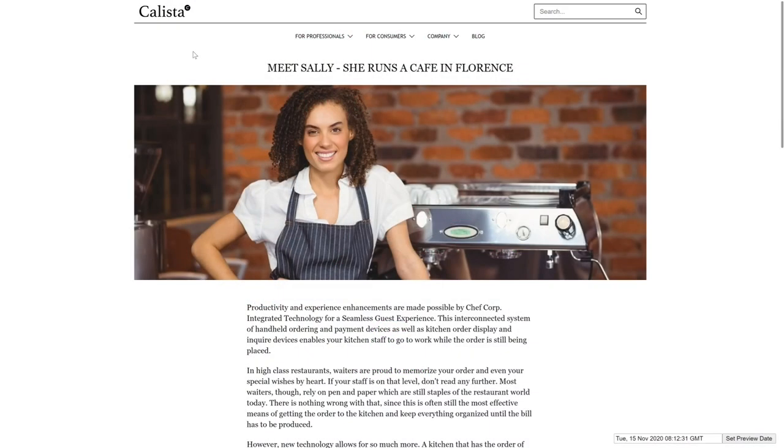Hello everybody. Welcome to another video about the CoreMedia Headless capabilities. In this video I would like to show you how a client, like a Progressive Web App, can render rich text and images provided by CoreMedia.